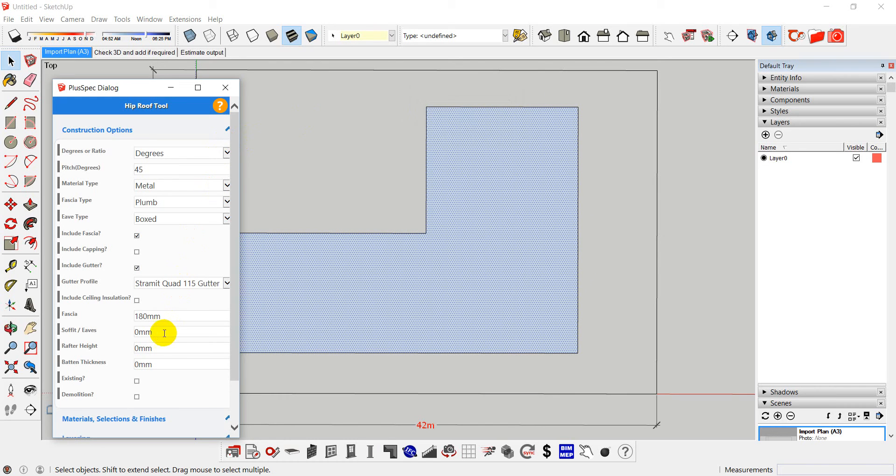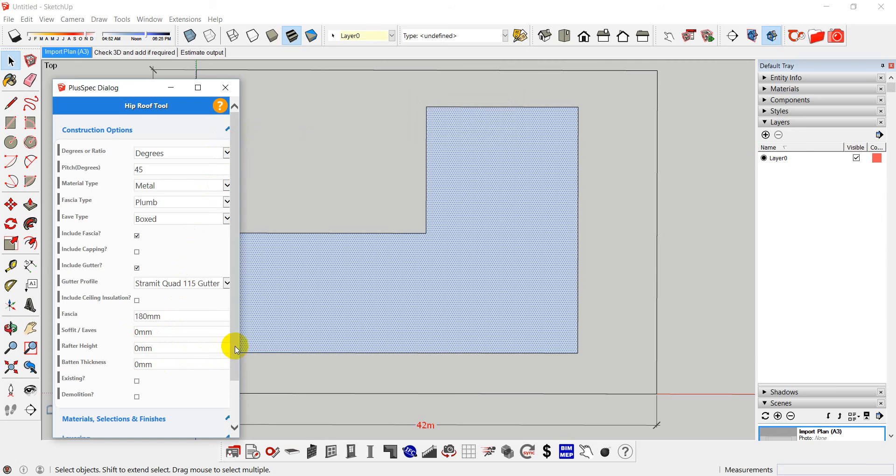Right, the first thing is you can have an eaves overfeet lining, it has no consequence on what we're about to do, but rafter height and batten thickness does. I'm going to create the rafter height at zero and the batten height at zero.